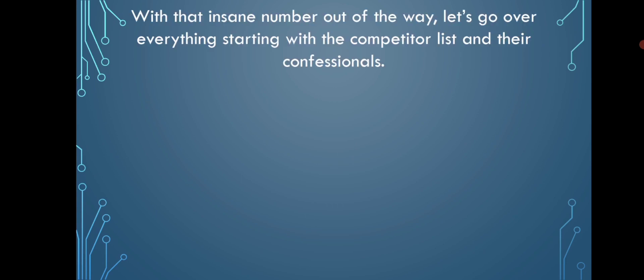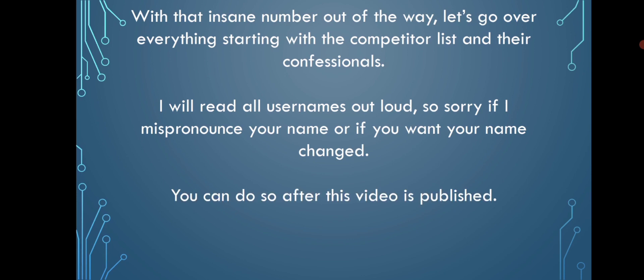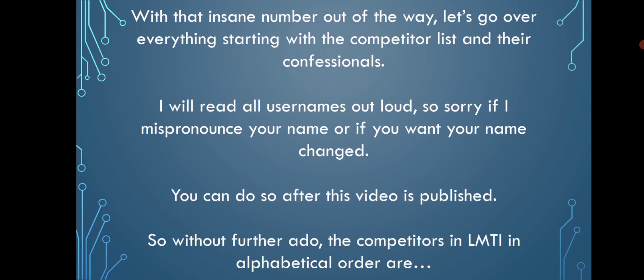With that insane number out of the way, let's go over everything starting with the competitor list and their confessionals. I will read your usernames out loud, so sorry if I mispronounce your name or if you want your name changed. You can do so after this video is published. So without further ado,